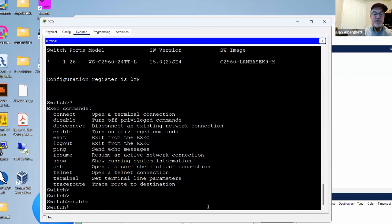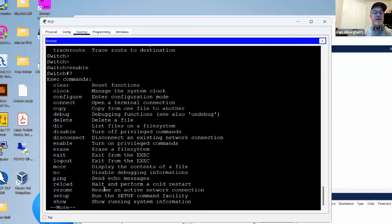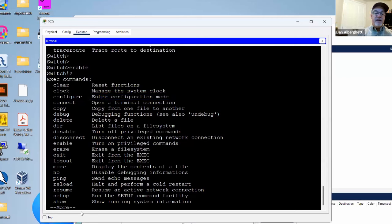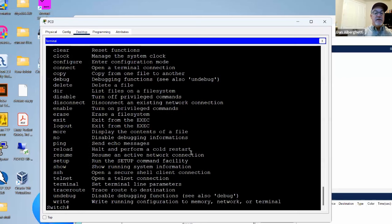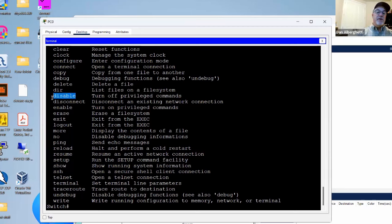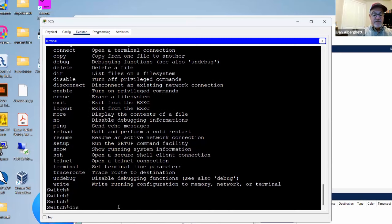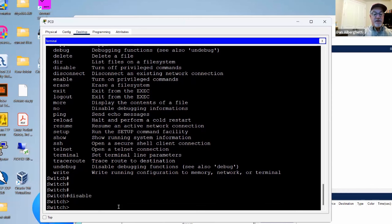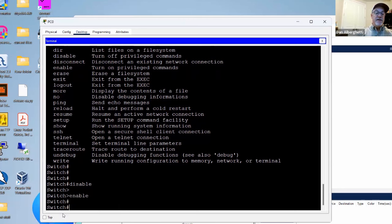From privileged mode, if you put a question mark, there are more commands available — including 'configure,' which lets you go to configuration mode where you can actually configure the switch. You can use the 'write' command to save the configuration. To turn off privileged commands, use 'disable.' So: disable goes back to user exec mode, enable goes to privileged exec mode.